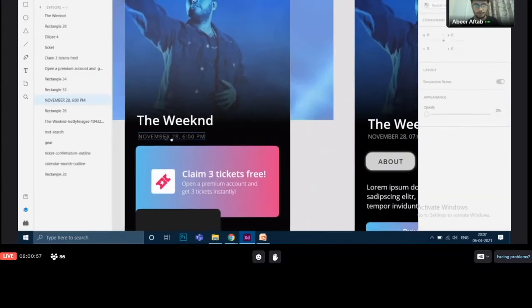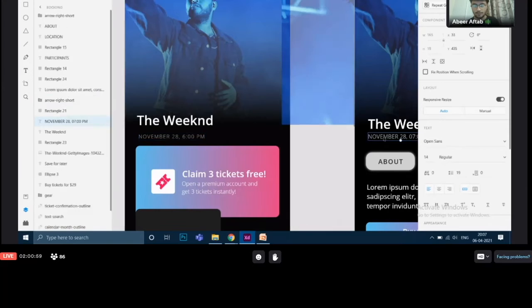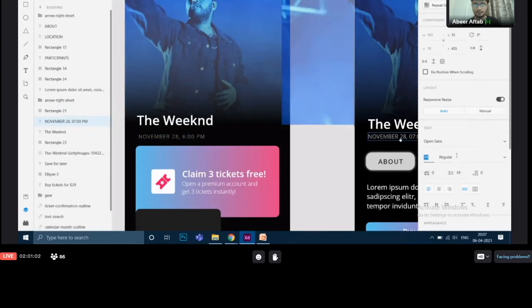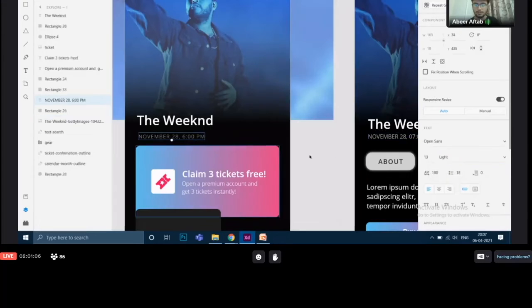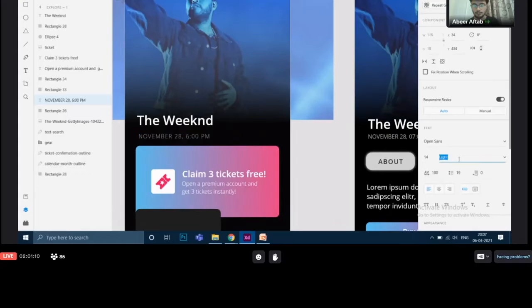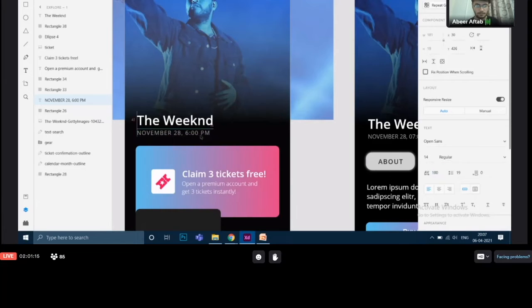Next thing is the font size and the font weight. You can see the font size is 14 and the font weight is regular. So I'm going to do the same over here. I'll make it font size to 14 and the font weight to regular. So this is done, this job is done.